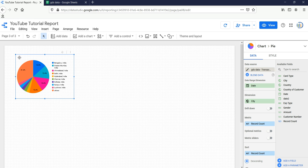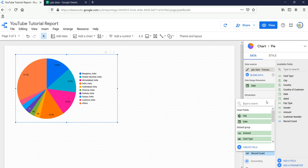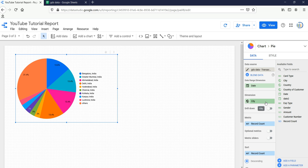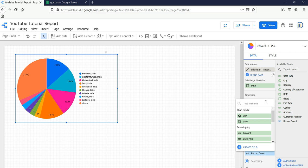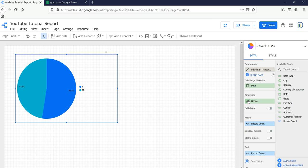By default the pie chart will take a particular dimension and show values in percentage. Our initial question was which gender has the most transactions. Currently it took city by default and gives bifurcation of city by percentage. To answer our question, go to the dimension setting, click on 'City', and type 'Gender' to select it. It will automatically detect the percentage and show it on the pie chart.